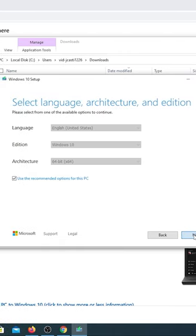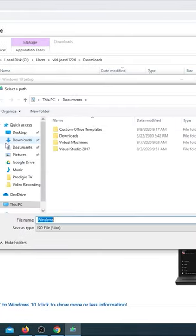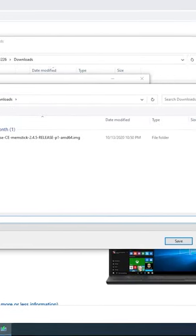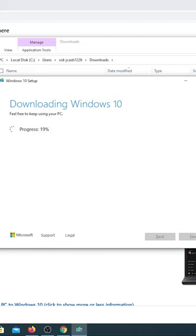Use recommended options for this PC, choose ISO file, and click next. Save the file with the desired name. Now the tool will download the ISO file to the computer. After the download is done, we can open up Rufus.